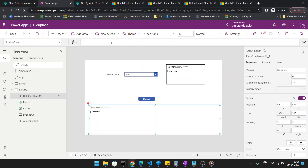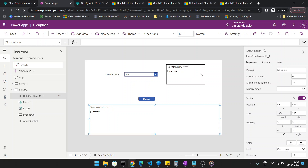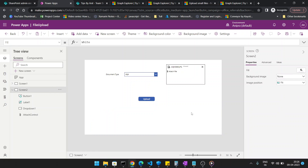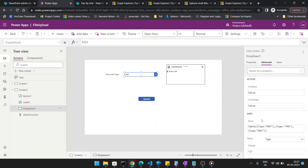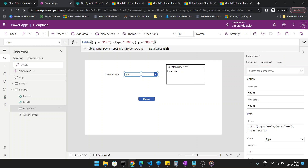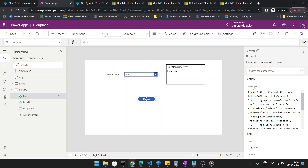After pasting the attachment control, you will get a few errors — remove all the code that is causing those errors. Now the control is ready for use. For the second step, I created a dropdown with a table containing values PDF, JPG, and DOC, which appear in the dropdown list.